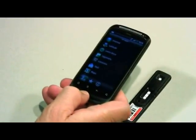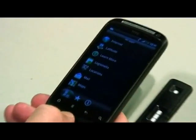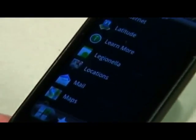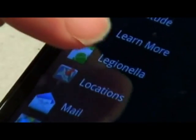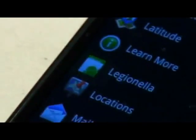Lateral flow tests are used in many applications, but without expensive dedicated readers, they provide only qualitative results. Through our innovative smartphone reader, we are revolutionizing the use of the lateral flow test.